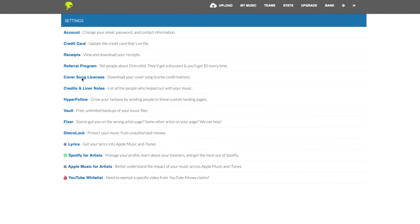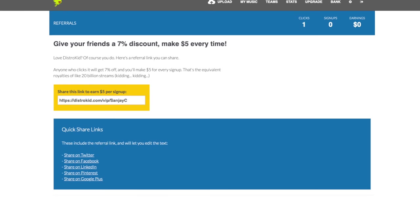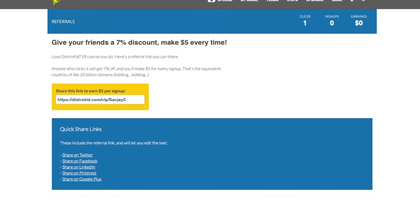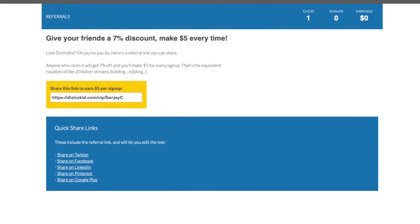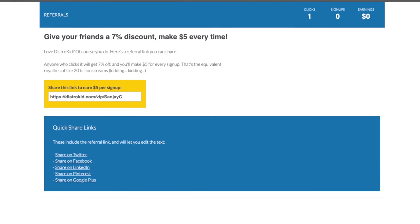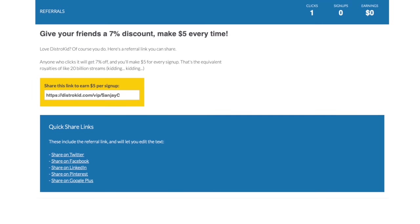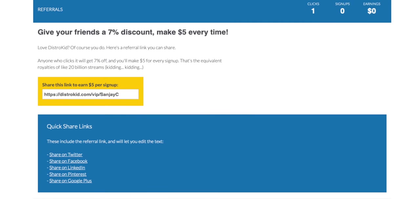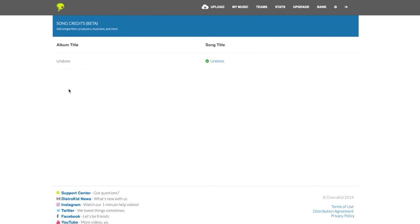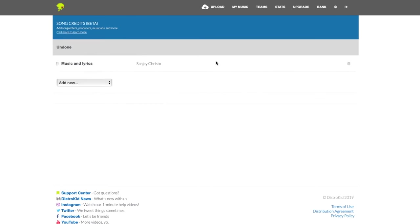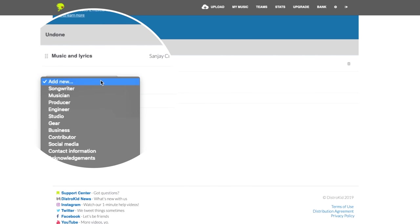There's some important stuff here. First, you can set up your referral code just like I did to give your friends a discount and earn a little money when they join DistroKid. Next, you can credit the people who helped you create your song like musicians, producers, and others.